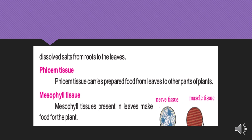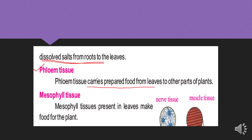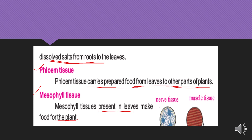Xylem tissue transports water and dissolved salts from the roots to the leaves. Next is phloem tissue, which carries prepared food from the leaves to other parts of the plant. Then there is mesophyll tissue, which is present in leaves and makes food for the plant.